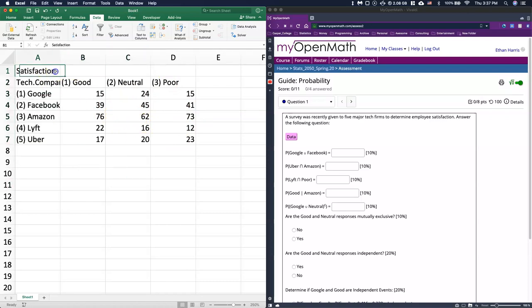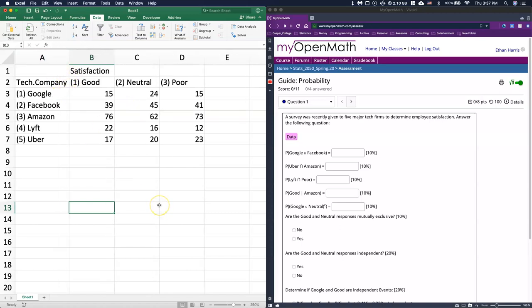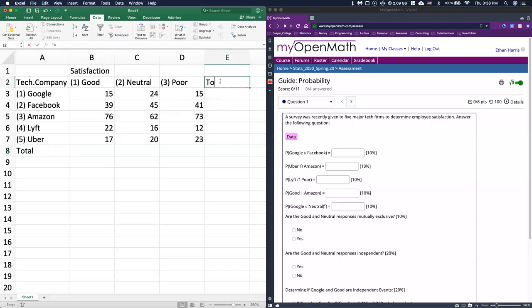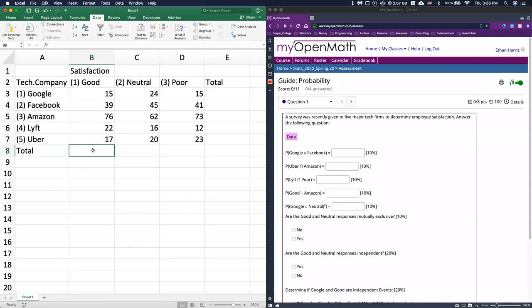I'm going to move my satisfaction column over — I can just drag it. If I double-click between A and B I can get it to the right width. This is exactly what I'm looking for — the contingency table. Now, from some of the videos, what we also use are our marginals. I'm going to put 'total' over here and 'total' over here. The marginals are the totals at the bottom of the column, and over here they're the totals of the rows.